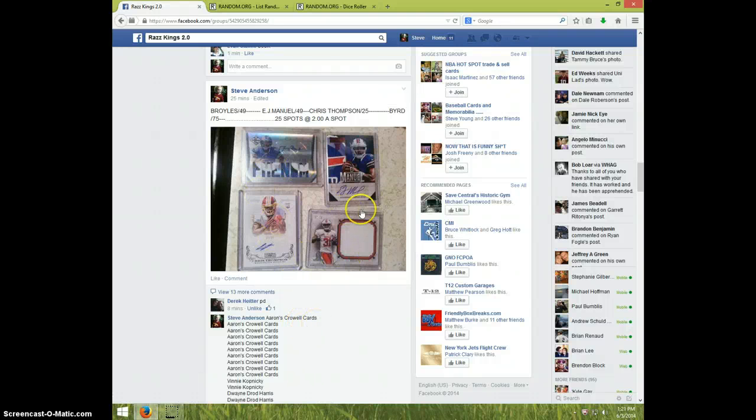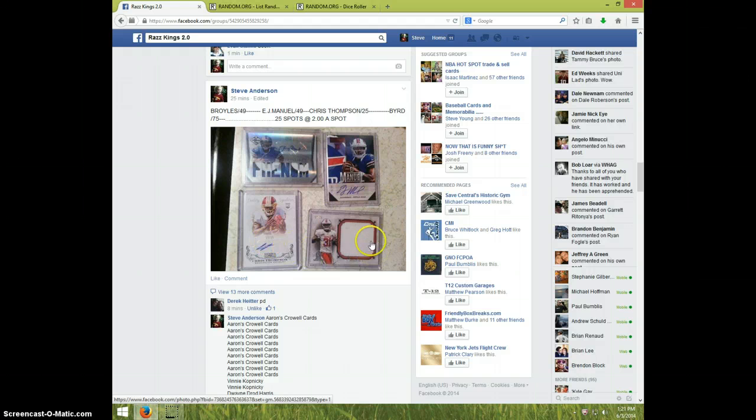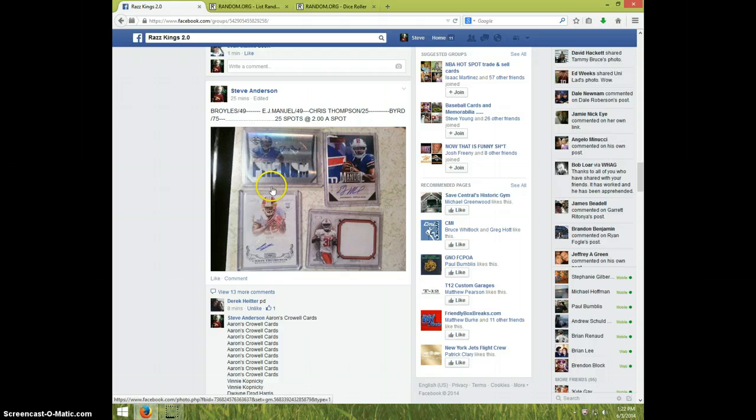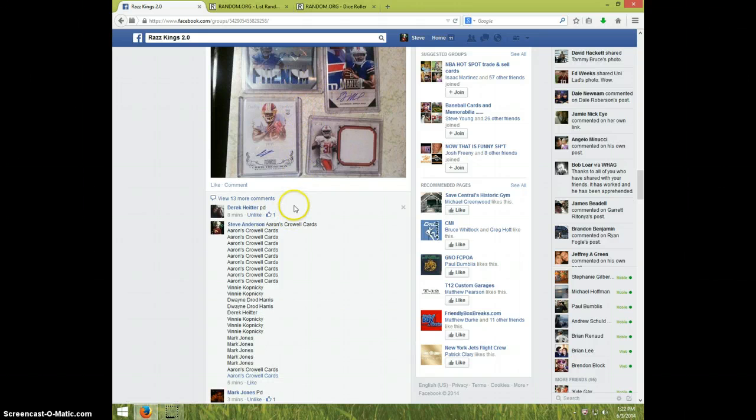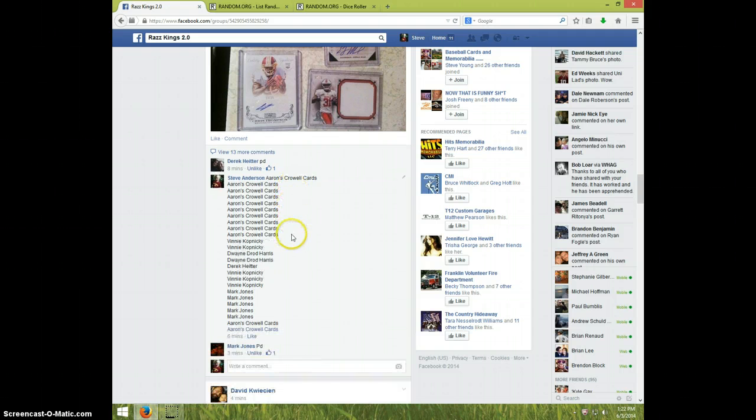Hey guys, this is Steve doing a video for the EJ Manual, the Ryan Broyles, the Chris Thompson, and the Jarius Bird. It's a pretty sick patch on the Broyles. I appreciate you guys helping me fill it so fast and all the payments in fast.